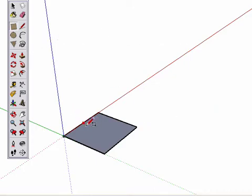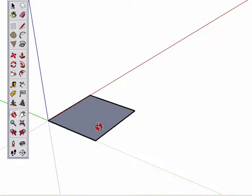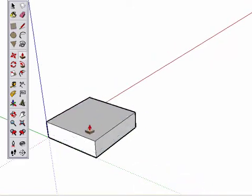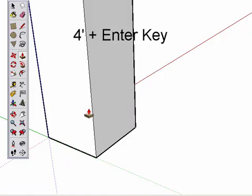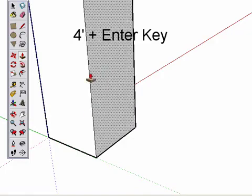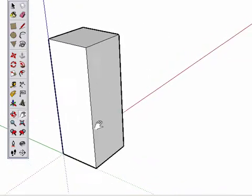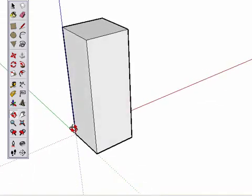Zoom in and orbit to see the rectangle, then use Push-Pull and type in 4 feet, and hit Enter. For the rest of this example, we won't worry about being completely accurate, but you can if you'd like.